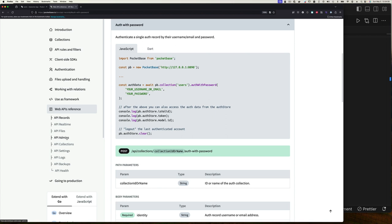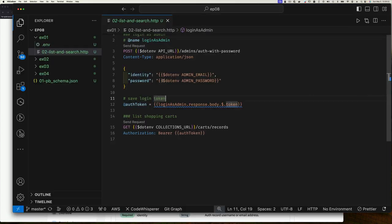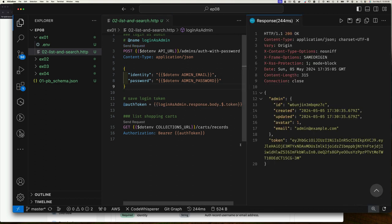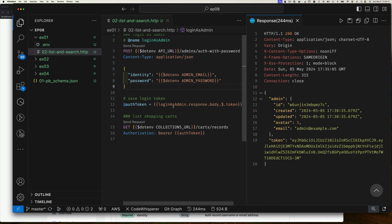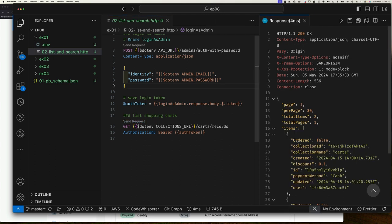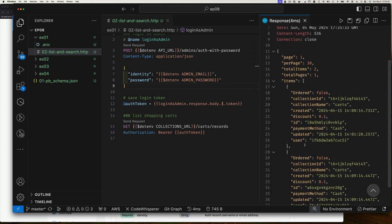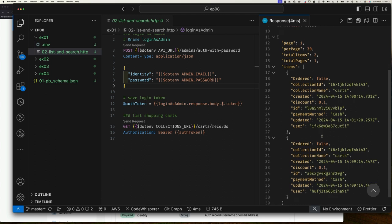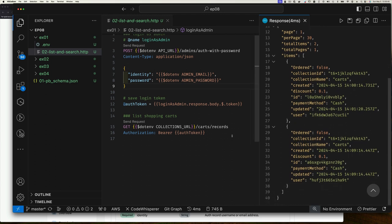So now you know why I'm using this to authenticate as an admin. Let's verify — we send this request, we're authenticating as that admin, we get our token stored. Then I can get a list of shopping carts. Sending that with the authorization token, I get my two shopping carts. The users for these carts are different, but because I'm an admin I can access both without authenticating as each particular user.